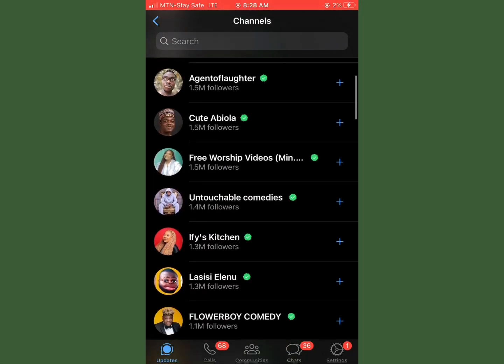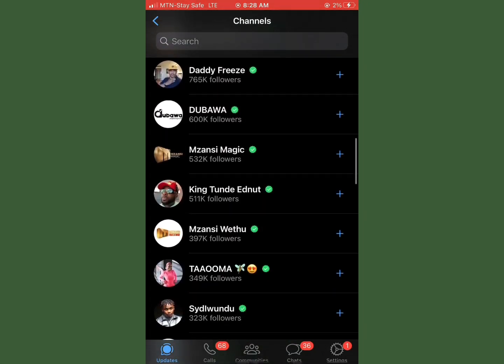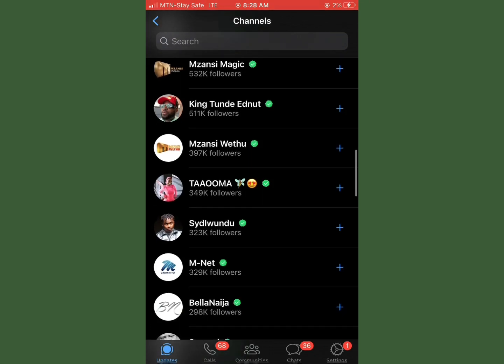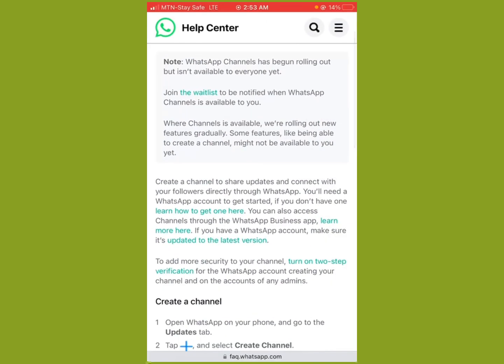WhatsApp groups and broadcast lists can still be created. If you check on the WhatsApp Help Center, it says WhatsApp Channels has begun rolling out, but it isn't available to everyone. So at this point, if you haven't been able to create WhatsApp Channels, it could be one of two things.